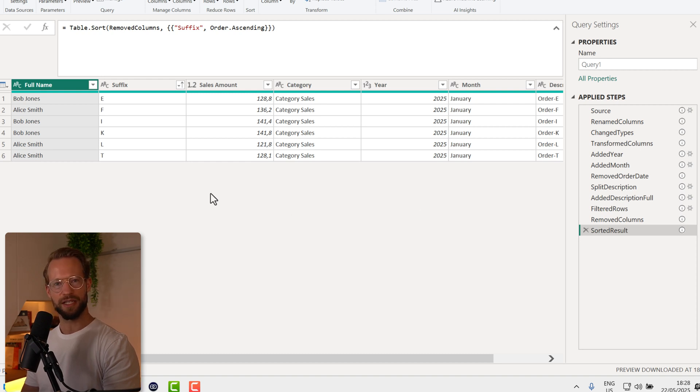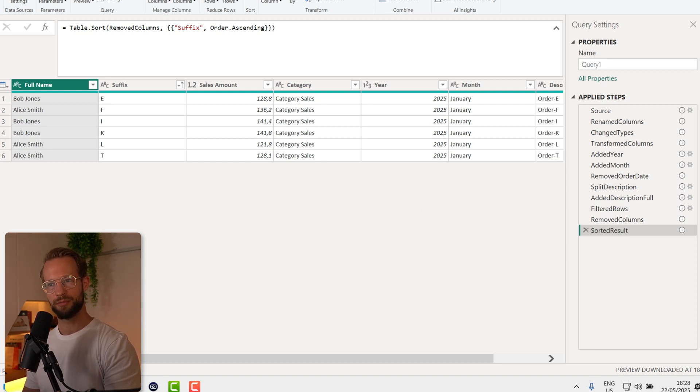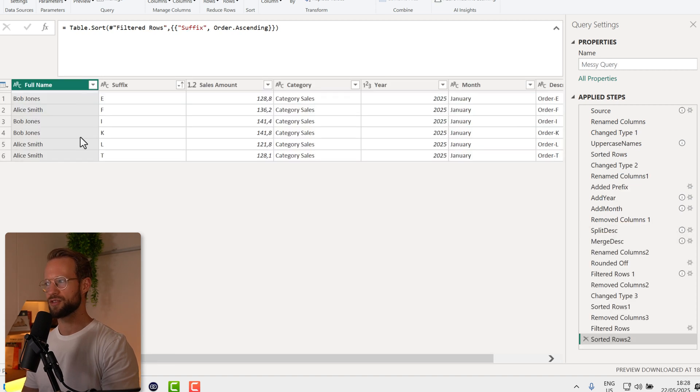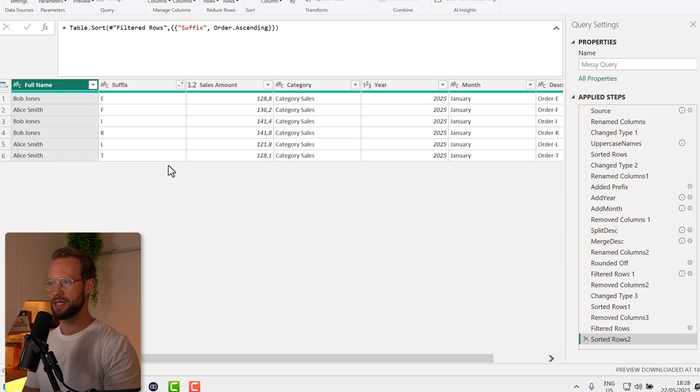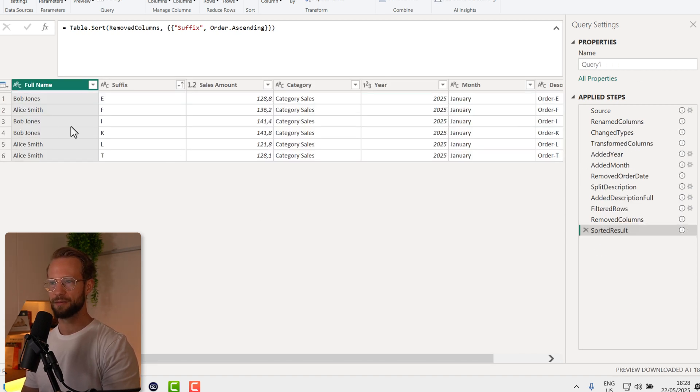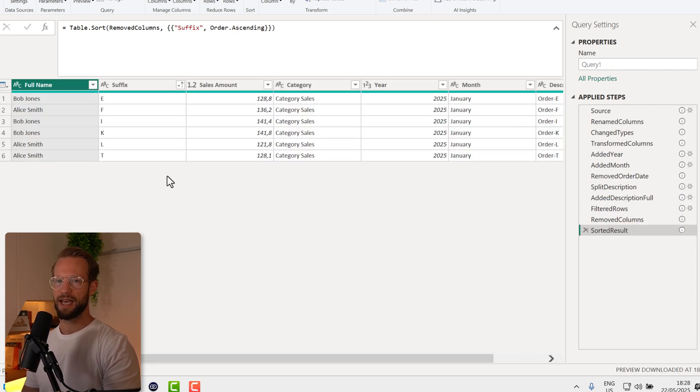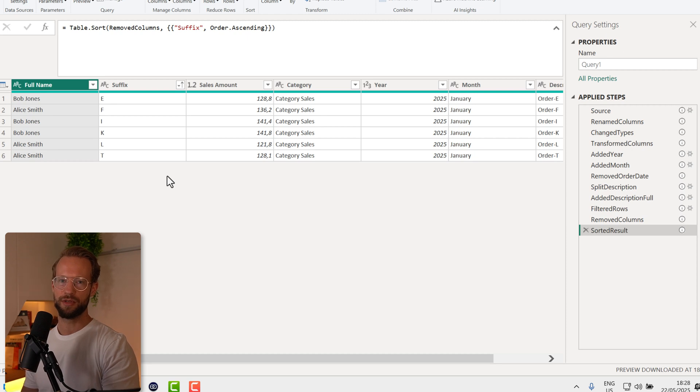Then finally we have a single sort table result here. So that's pretty impressive. It's not perfect, but it's pretty impressive because now all of a sudden our query is neatly combined and just a single prompt actually made it happen.